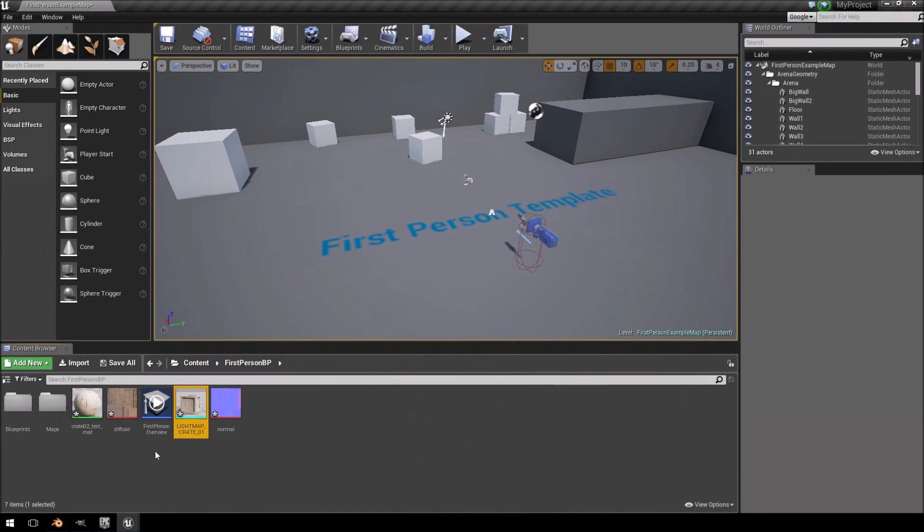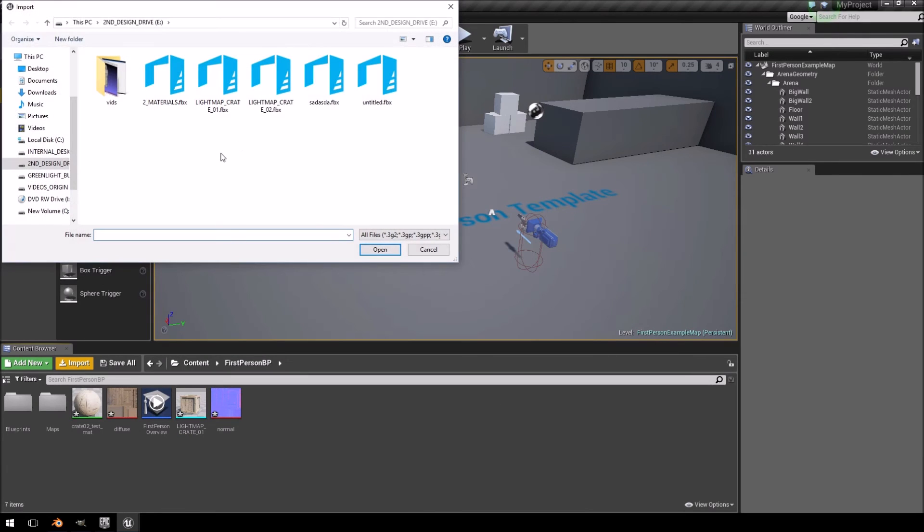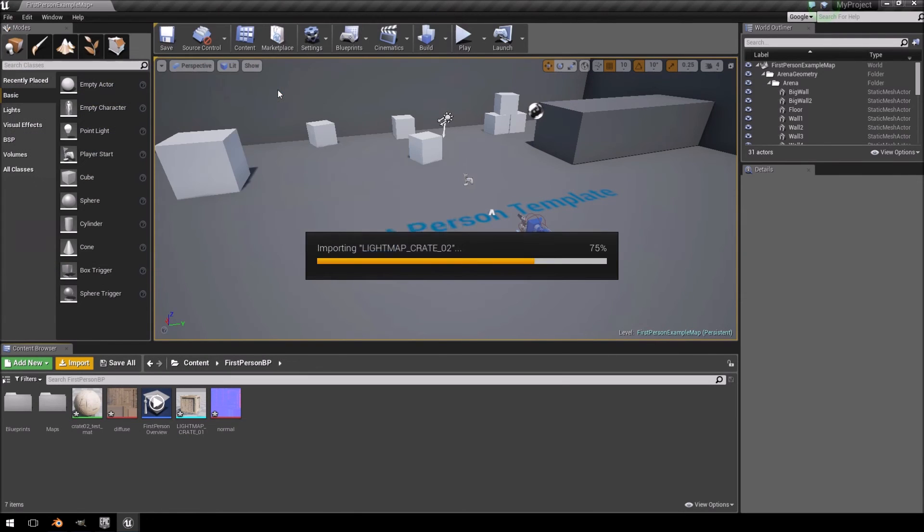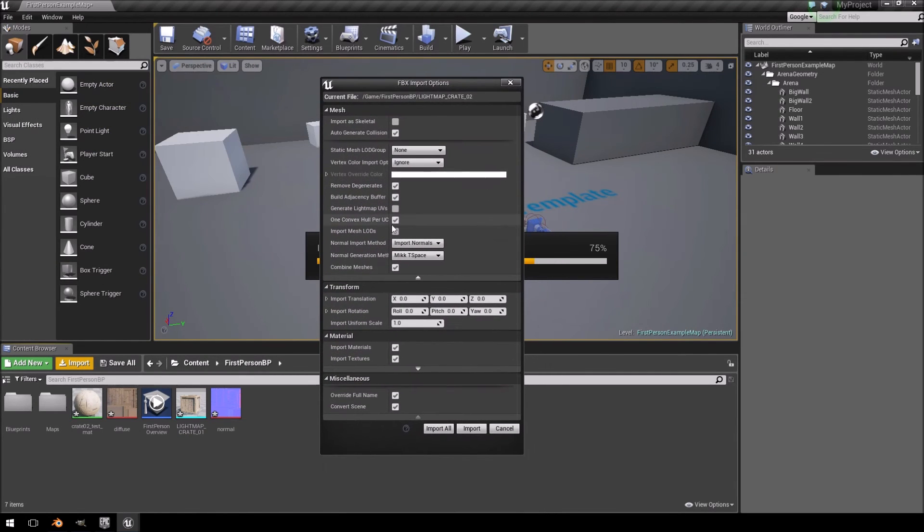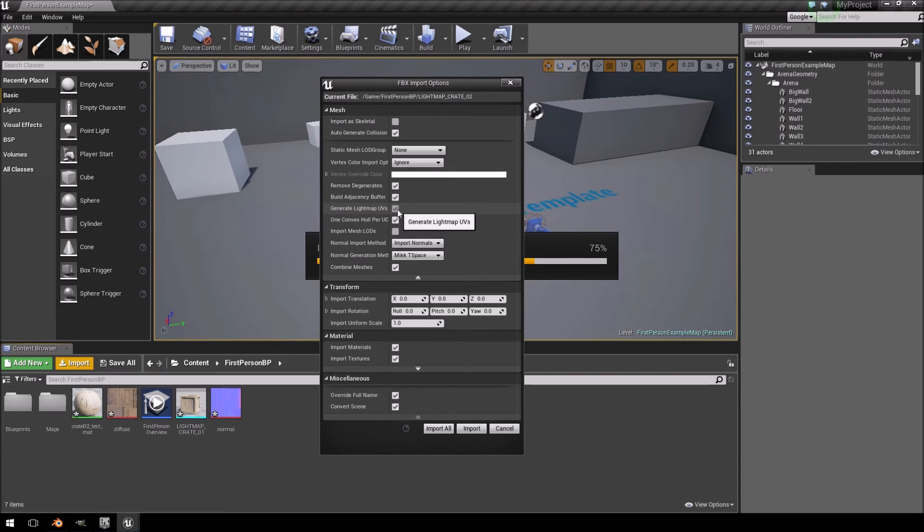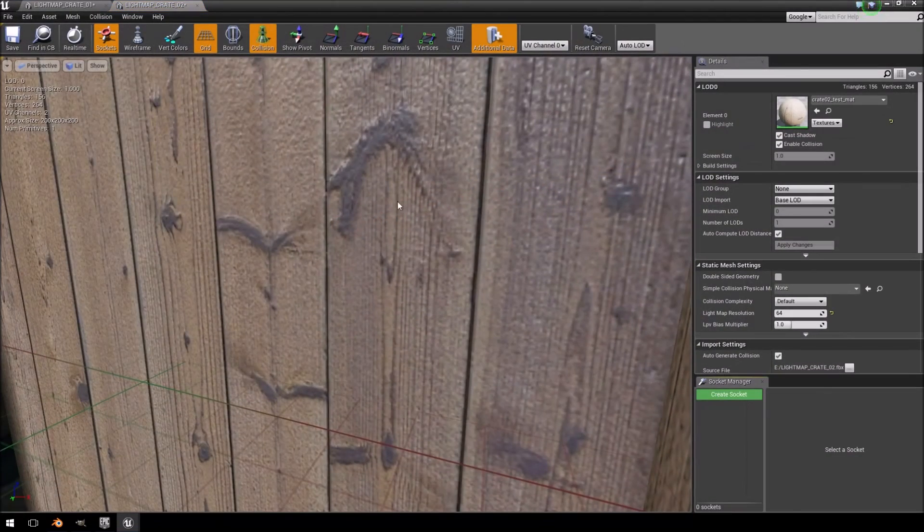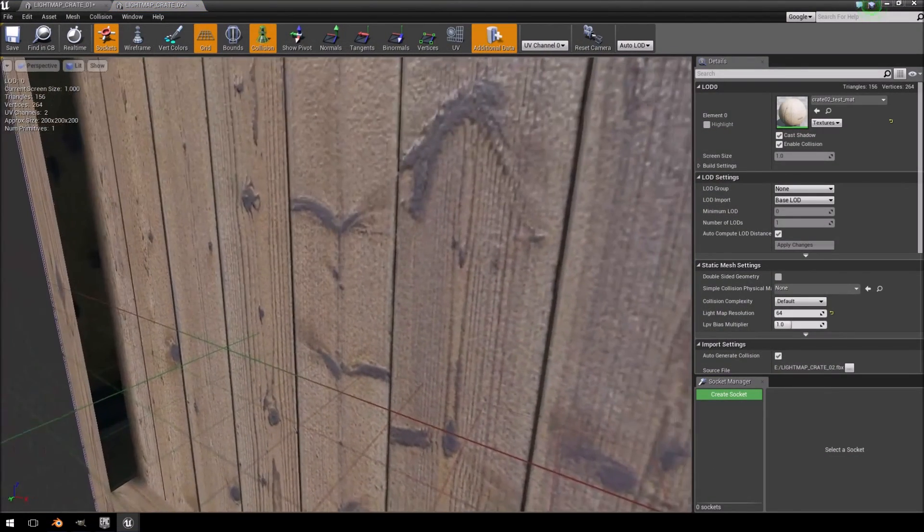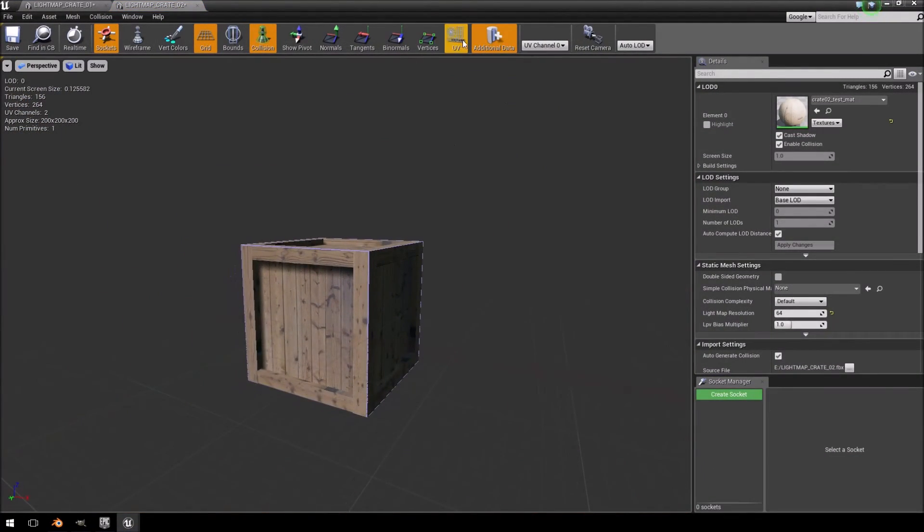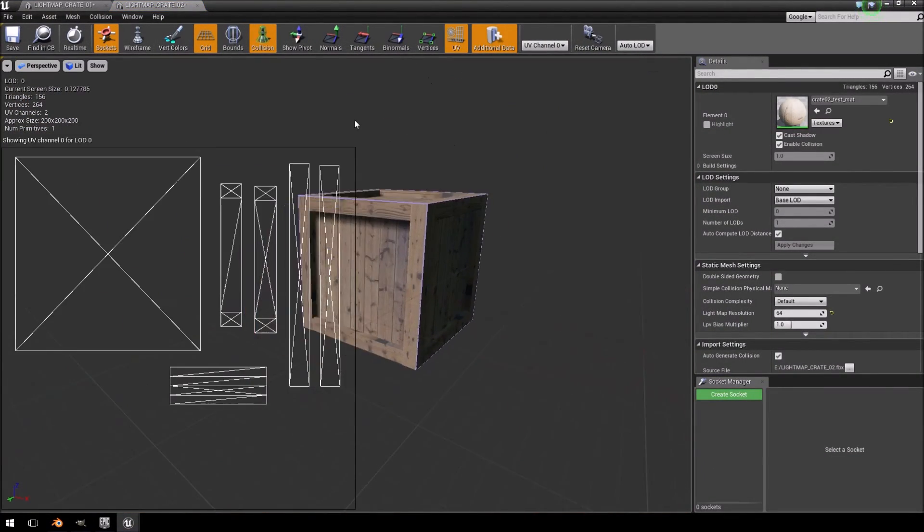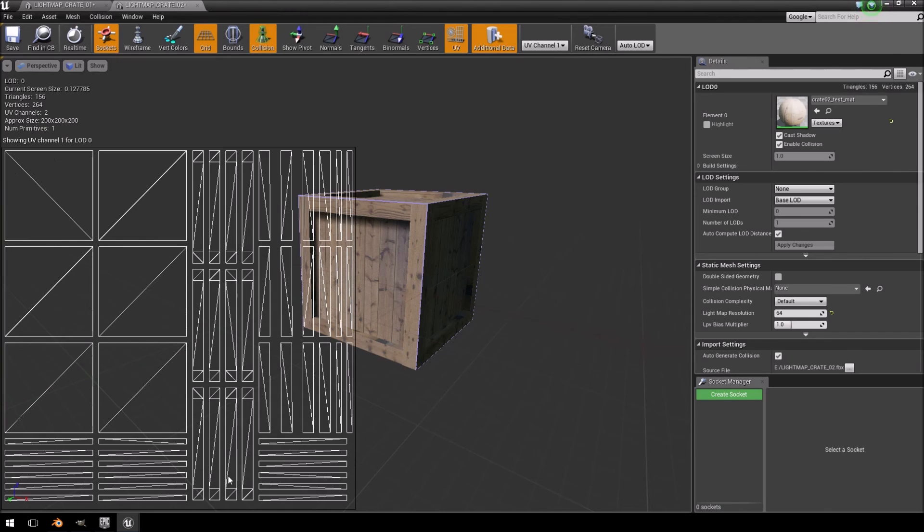Now, if we're going to import the second crate that we made without the lightmaps, and we're just going to let Unreal generate the lightmap UVs. And I'll open it. Do the same thing. You'll see there's the first original one. And we'll check UVs. And there's the second channel.